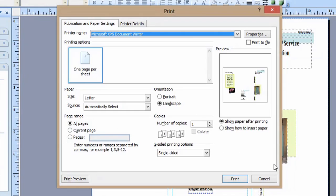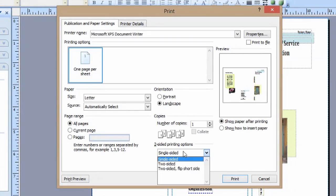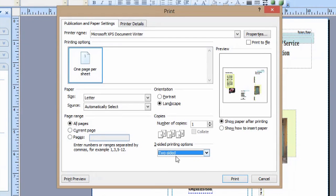So in my print settings, I'm going to make sure instead of single sided, it says two sided. All I'm going to have to do is flip my paper in the printer and it'll print on the opposite side as well.